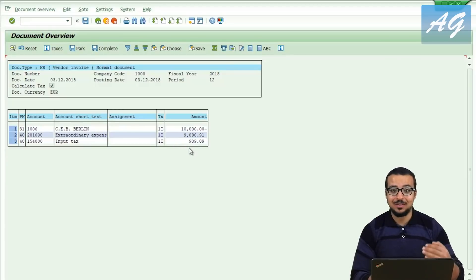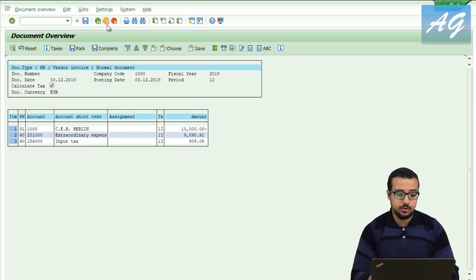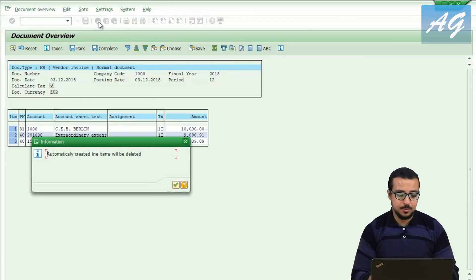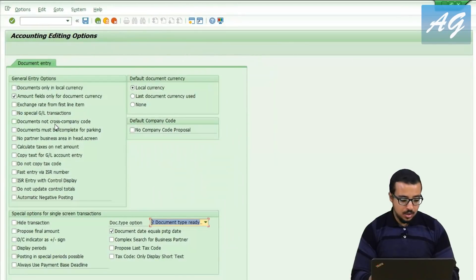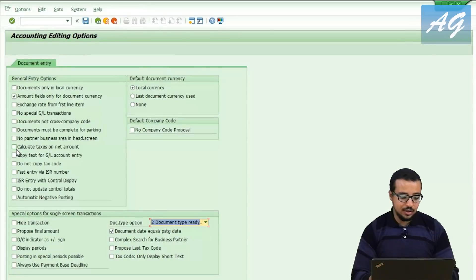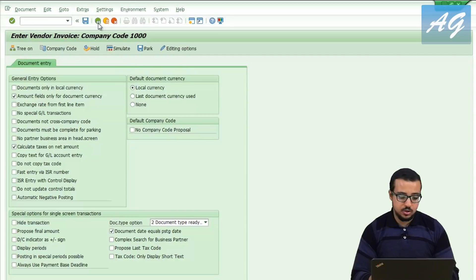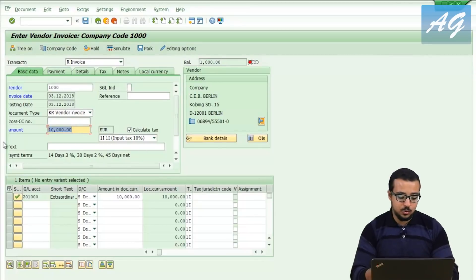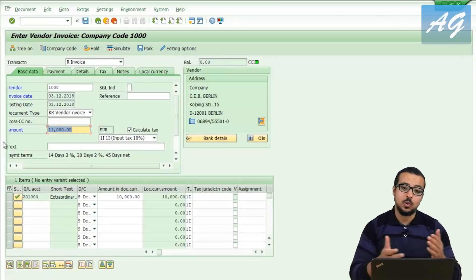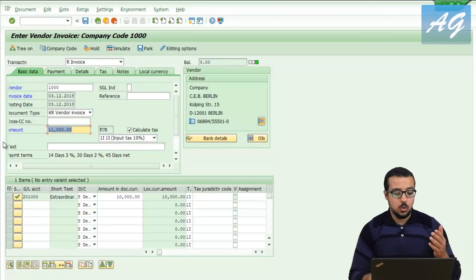If I want to change this option so SAP always adds the tax above the amount I insert, I go back and go to editing options. There is the 'calculate taxes on net amount' option. Once I hit save and go back to the transaction, SAP now asks me to enter an additional 1,000, so the total amount I pay to the vendor is 11,000 — 10,000 for the rent plus 1,000 in taxes. This is how you change the tax calculation from gross to net amounts.